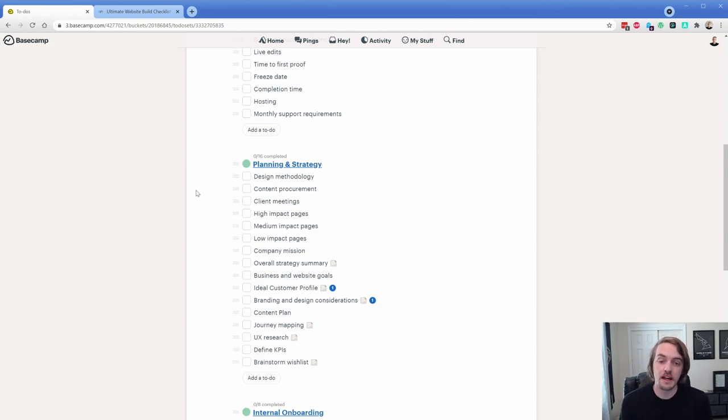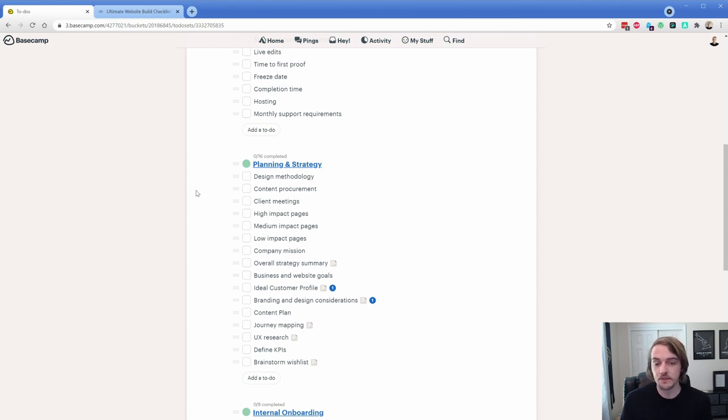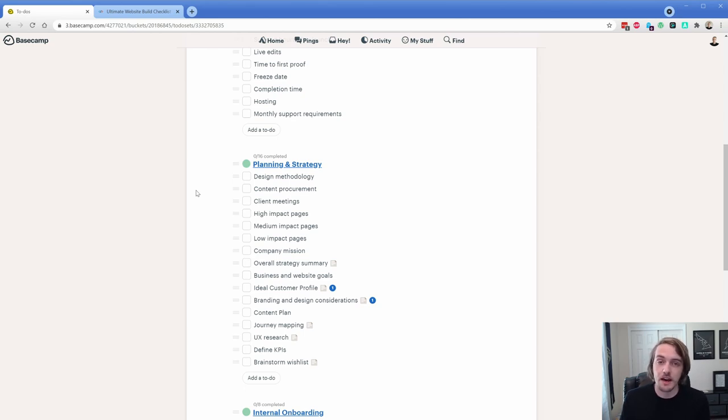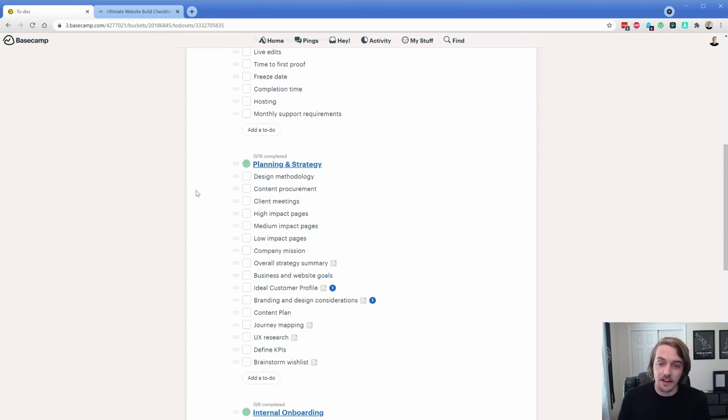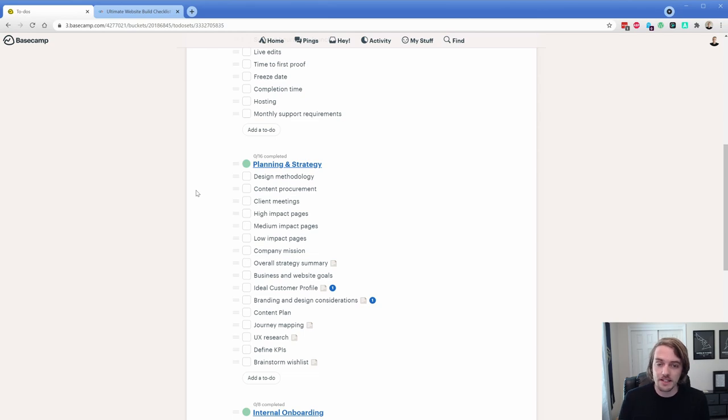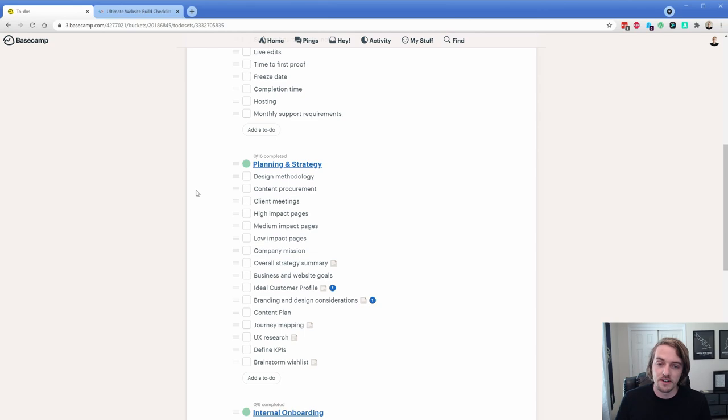In the content procurement thing in this second item here, what we do with that is assign who is responsible for what content. And we're going to create to-dos here in Basecamp to get those pieces of content, and then you basically leave them open and assigned until that's done. Because as you well know, that content can end up dragging out the whole process for weeks or months, or sometimes projects never get done because of the content.